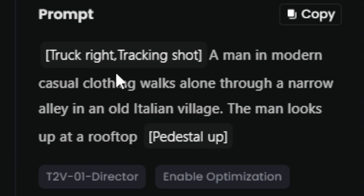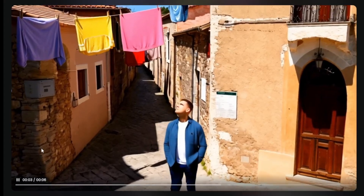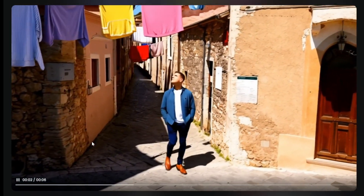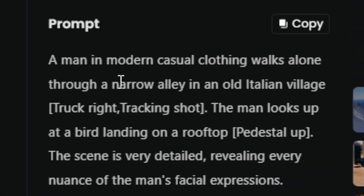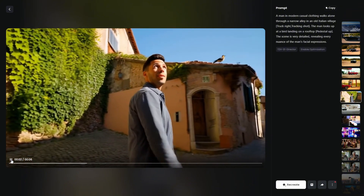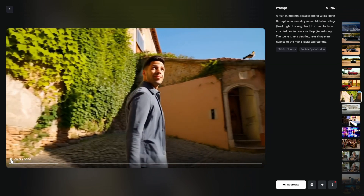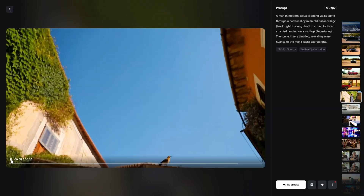Next I tried putting camera direction at the beginning: truck right, tracking shot — a man in modern casual clothing walks alone through a narrow alley in an old Italian village. The man looks up at a rooftop, pedestal up. I didn't really ask for a modern vehicle or all that laundry hanging. The guy's face is just pretty terrible. He does look up and the camera does pedestal up, so I'll give it that — but it didn't quite get what I was looking for. So I made tweaks: put the camera direction after describing the guy walking, had him look up at a bird landing on a rooftop, added pedestal up after that, and added a line about the scene revealing every nuance of the man's facial expression. Now we're actually following the guy walking right, there's a bird on a rooftop, he looks up and the camera goes up — but it didn't quite make the connection I was hoping for.